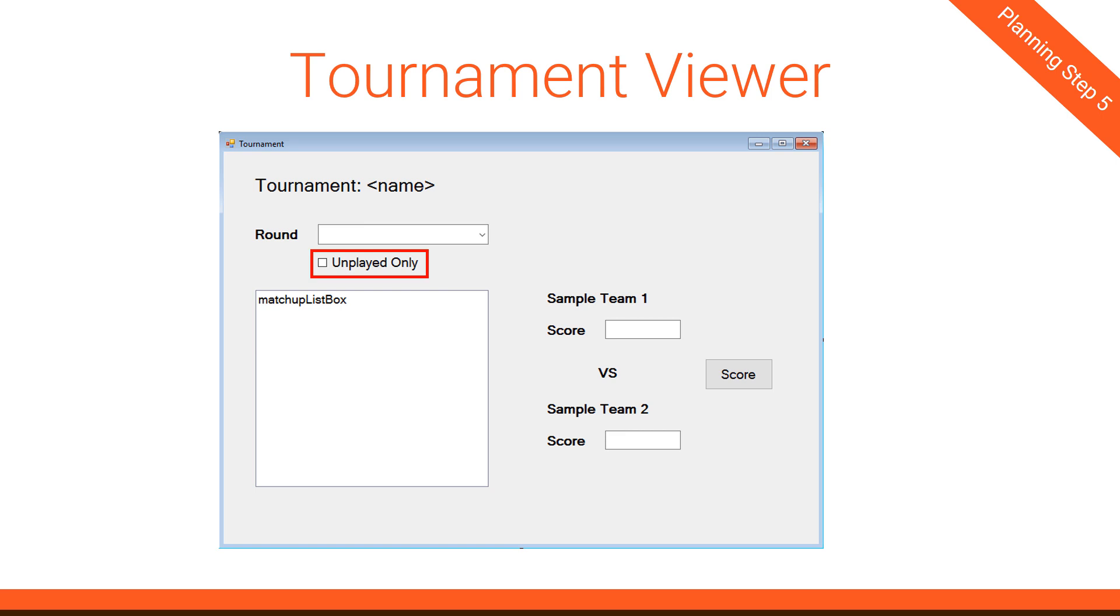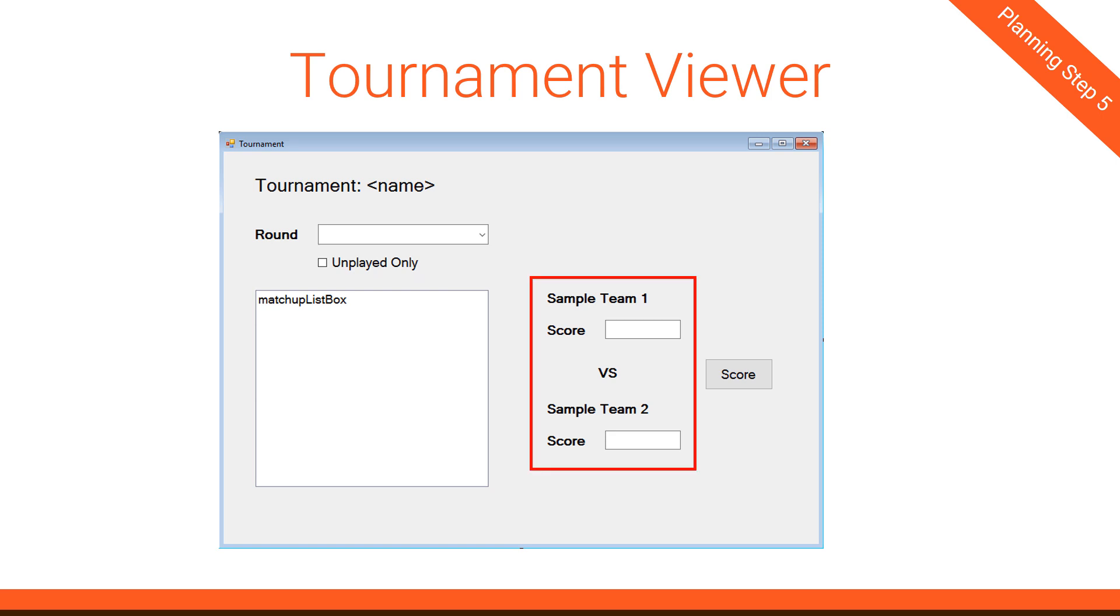So that drop-down will change what the match-up list box shows. But next, we have the unplayed-only checkbox. If this is checked, which I plan on having it checked by default, if it's checked, then we will further filter the match-up list box, not only by which round we're in, but also by if the game has been played or not.